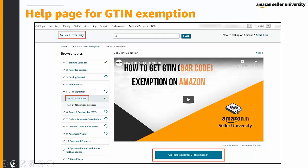There is a help page for you to learn more about GTIN exemption and the pathway to apply for it. From the Performance tab, click on the sub-tab that says Seller University. Seller University is an educational platform for all sellers where you can find various topics in the form of videos and PDFs. This is where you can find the link to applying for a GTIN exemption.